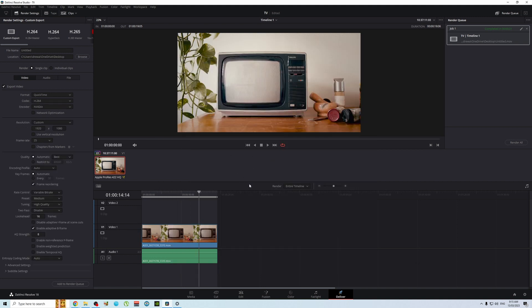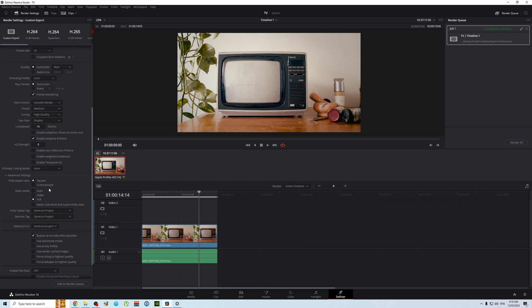So now your data level is on video. Then let's say when you're exporting your video you went to advanced settings, which I'm not sure why you would.